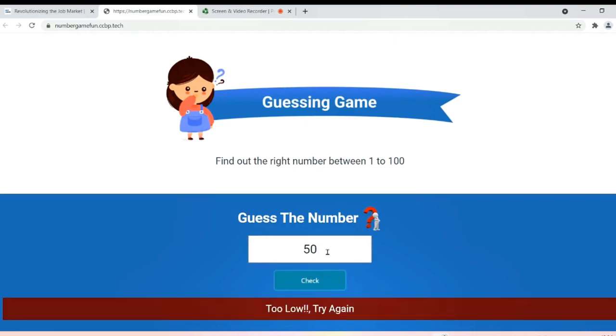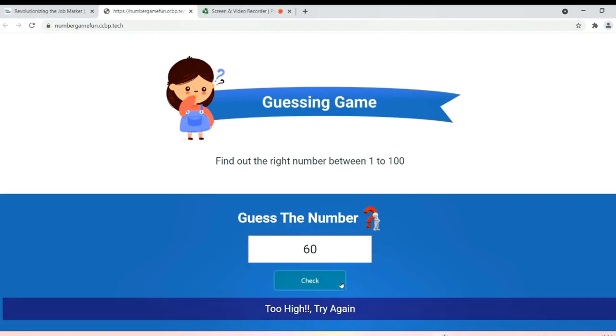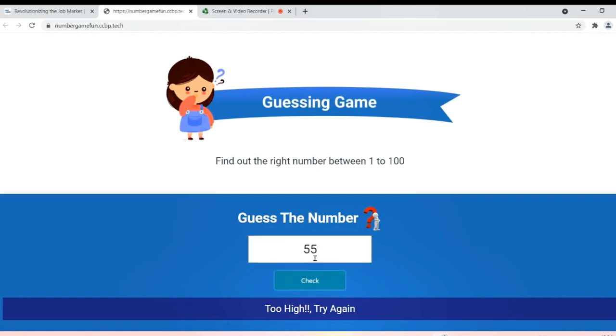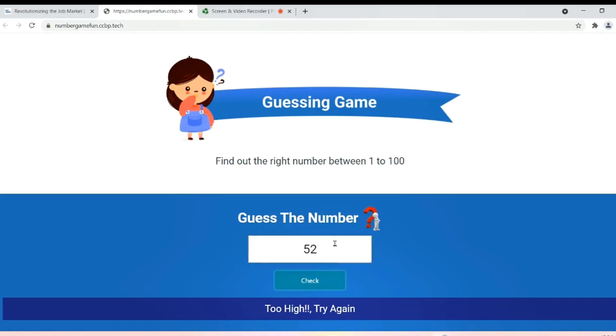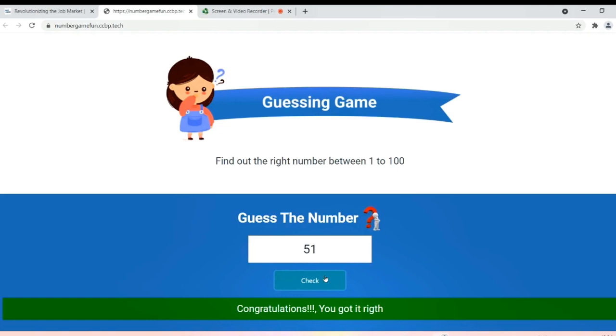So let me try 60. Too high, so it is ranging from 50 to 60. Let's take 55. No, 54. Too high. So I'm taking 53, 52, and I think it's 51. Yes!